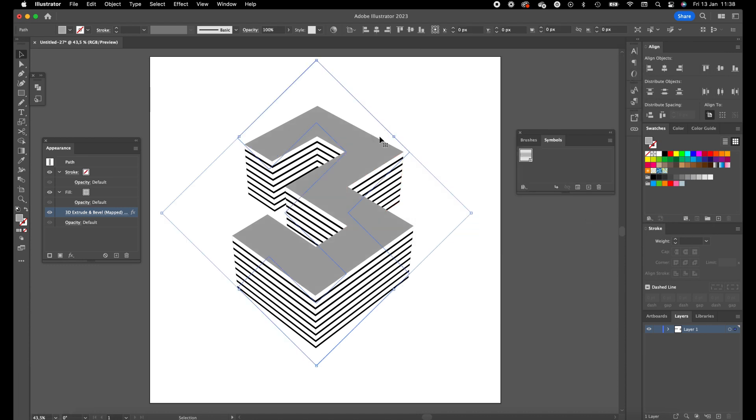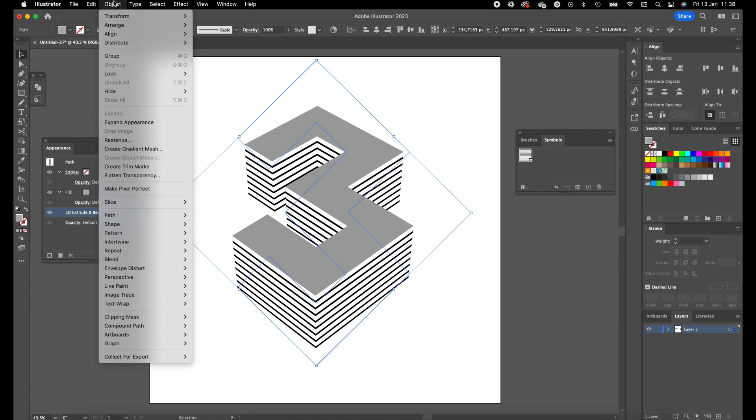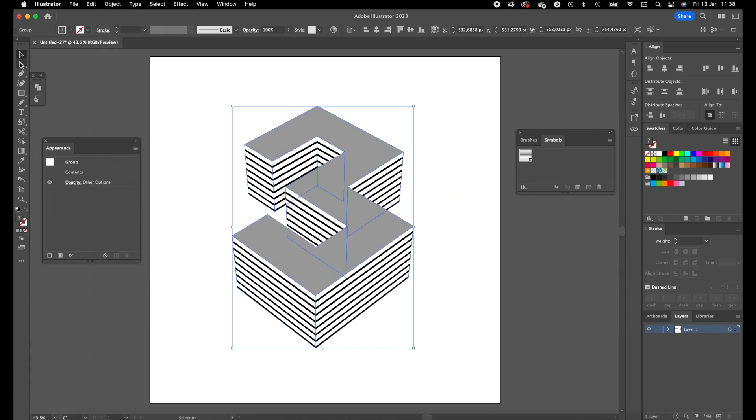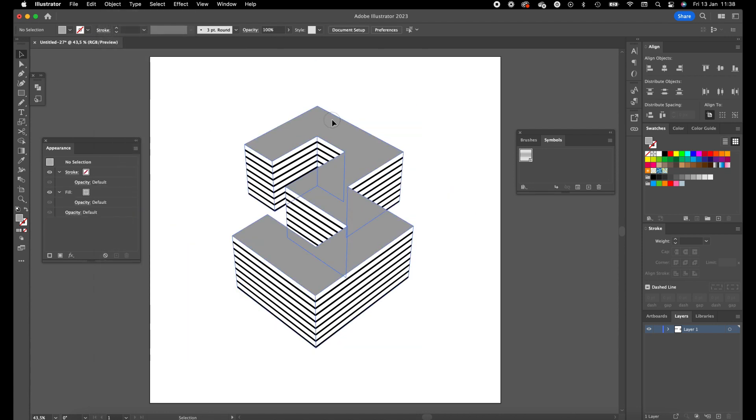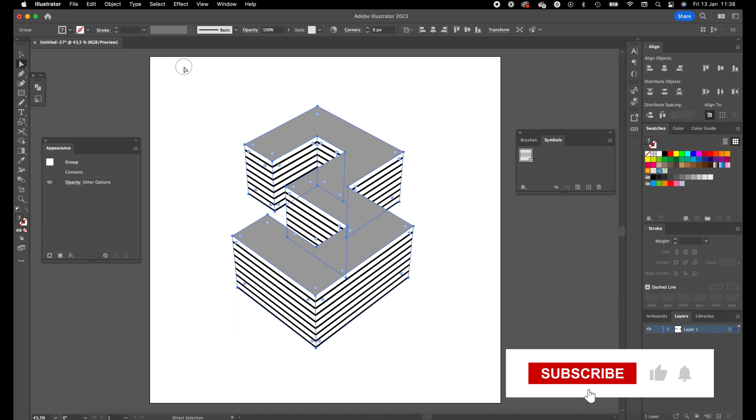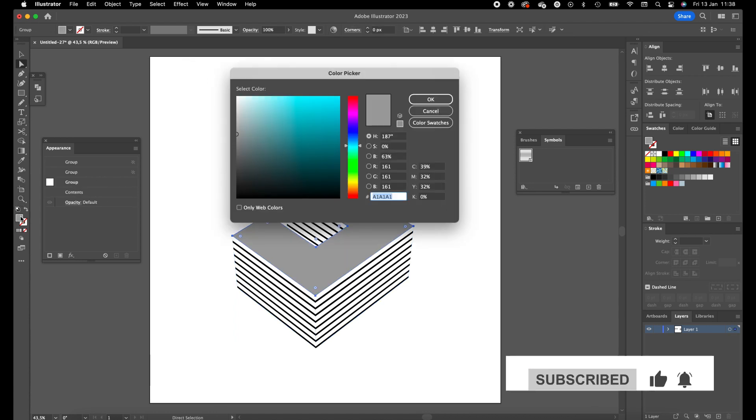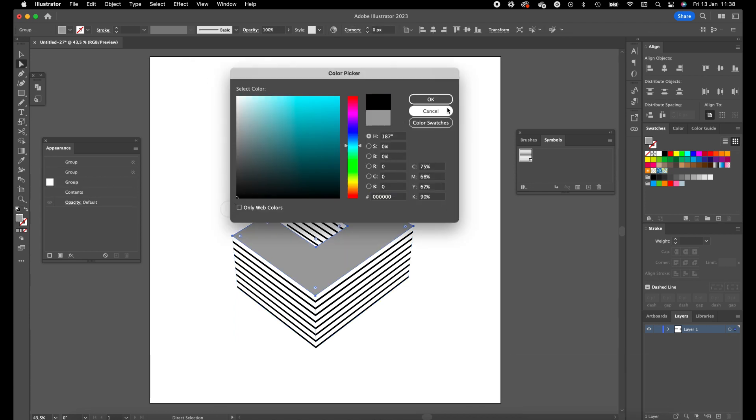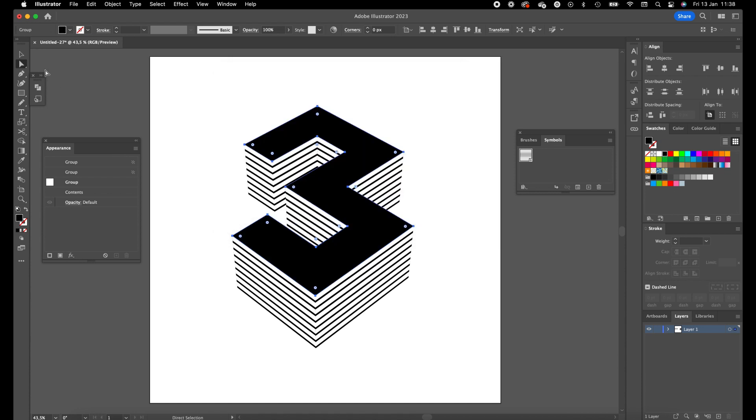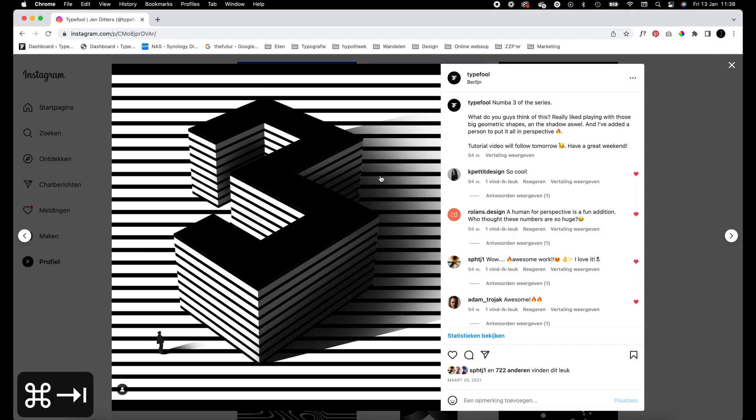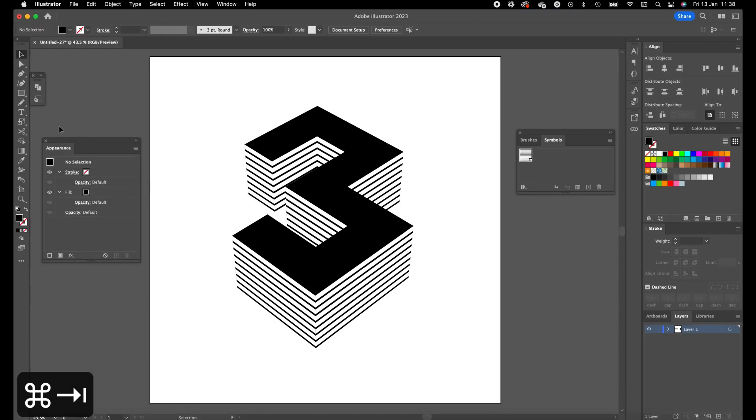Click on the number 3. Go to Object, Expand Appearance. Select the top part of the number 3 with the white direct selection tool. Give it a black fill color. As we see now it is lying on a stripe background as well.